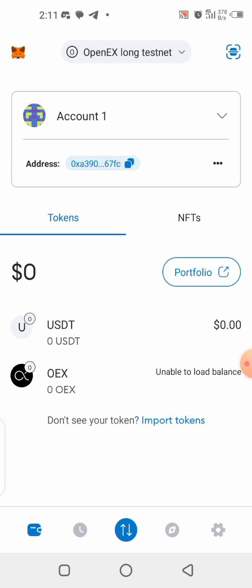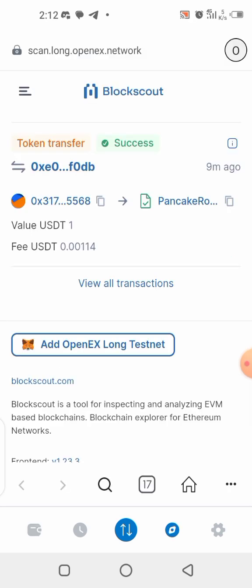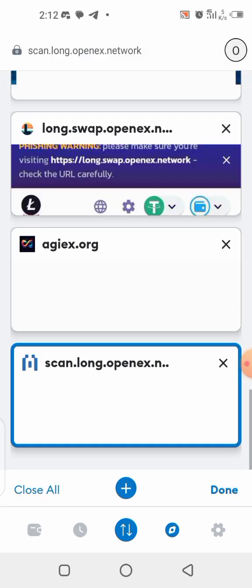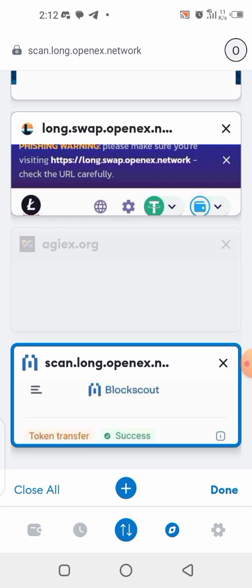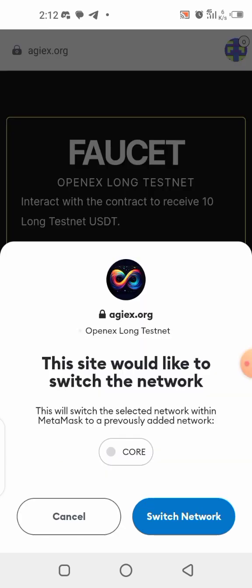The next thing to do is go to the faucet. Copy the faucet link from the description — all links are there — paste it into your MetaMask browser the same way as before, and load it. Once you're on the faucet page, click on 'Connect Web3 Wallet' and connect. Switch and confirm.